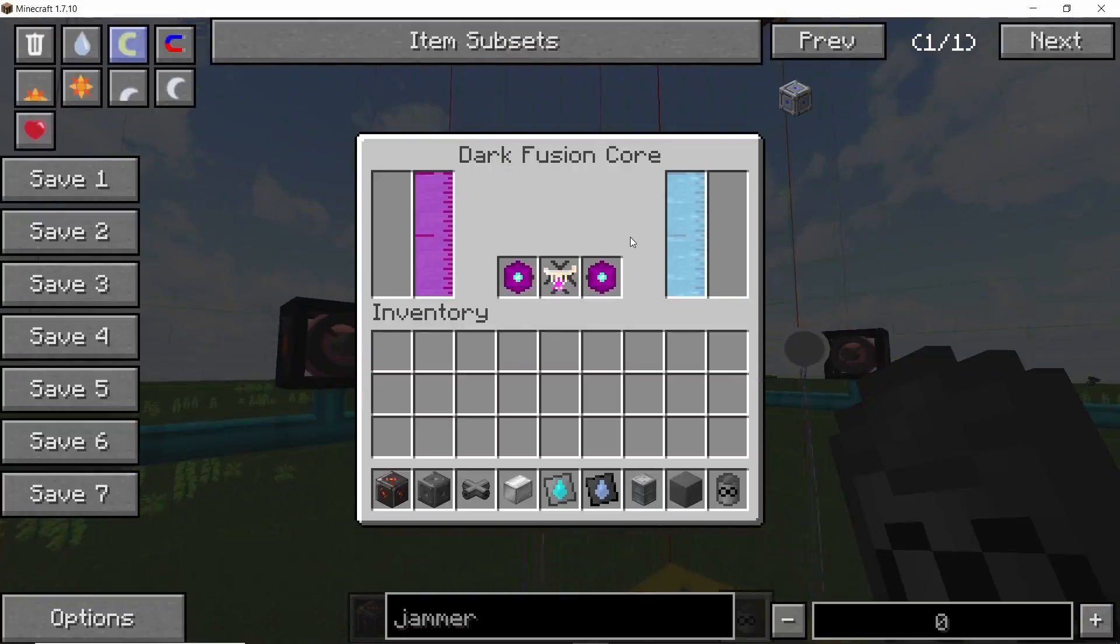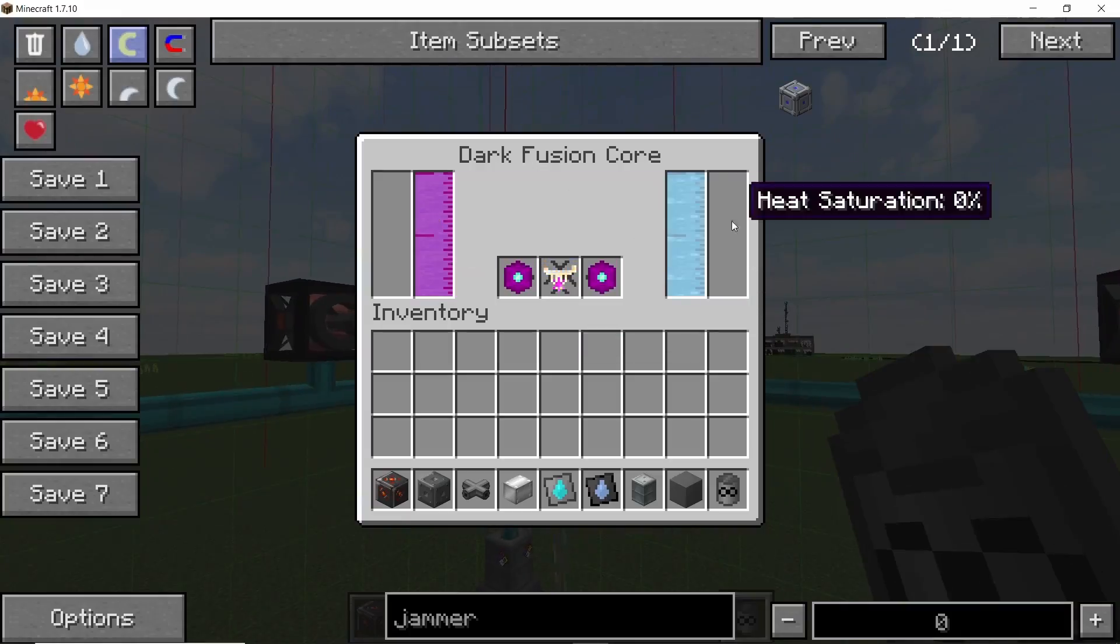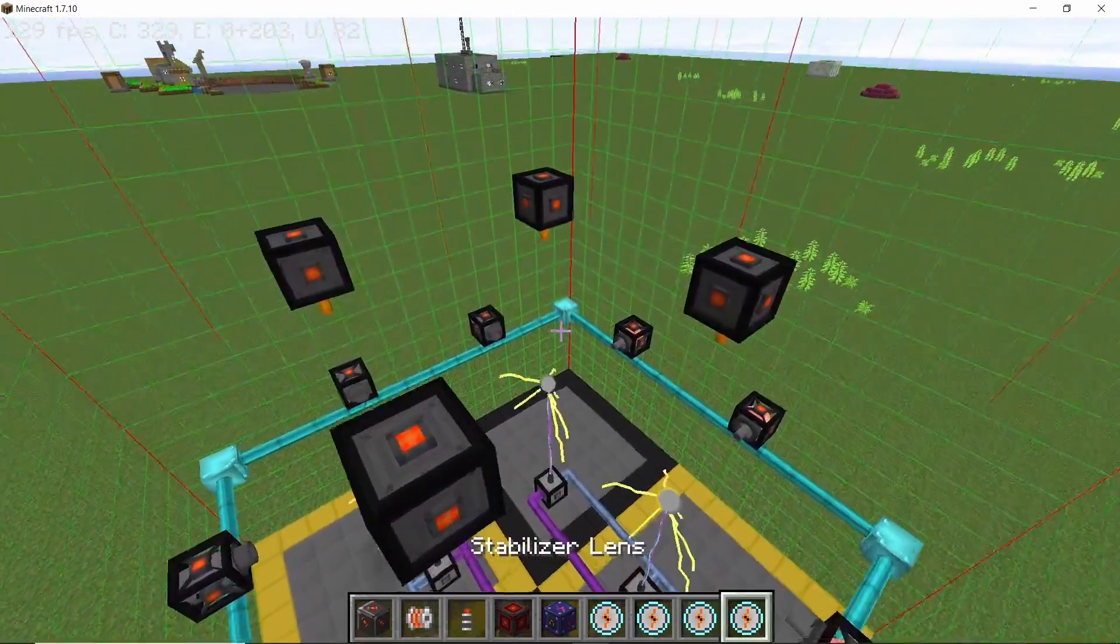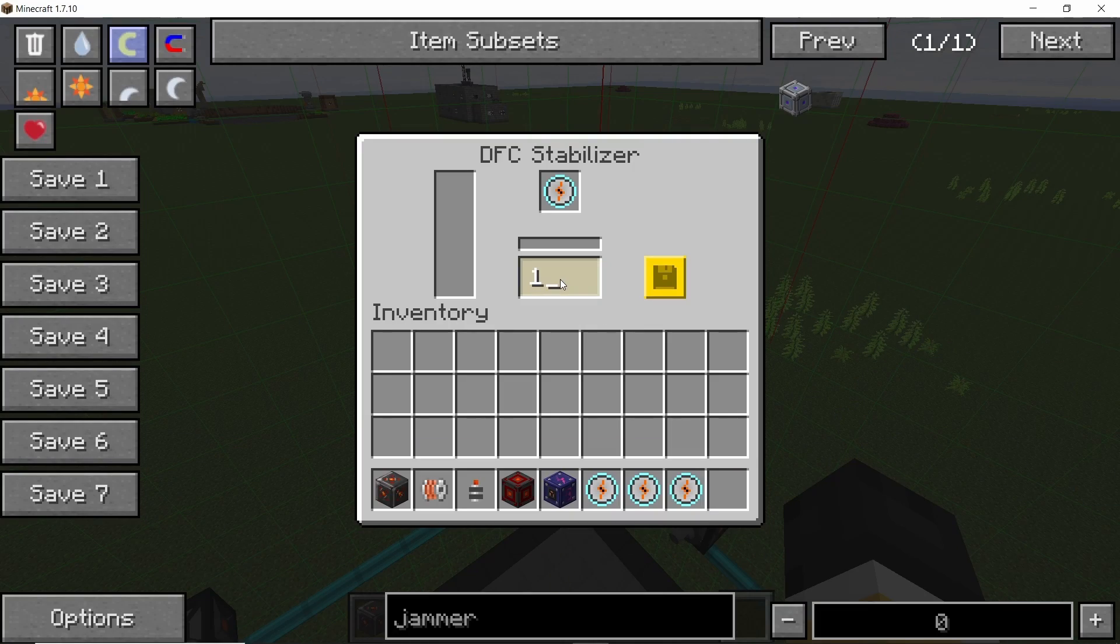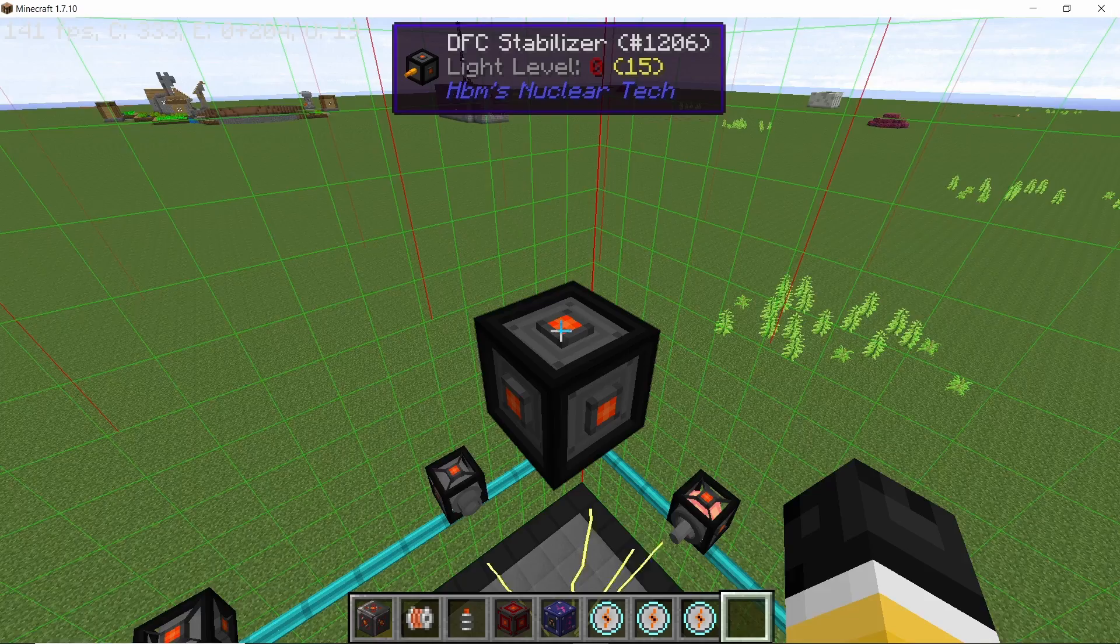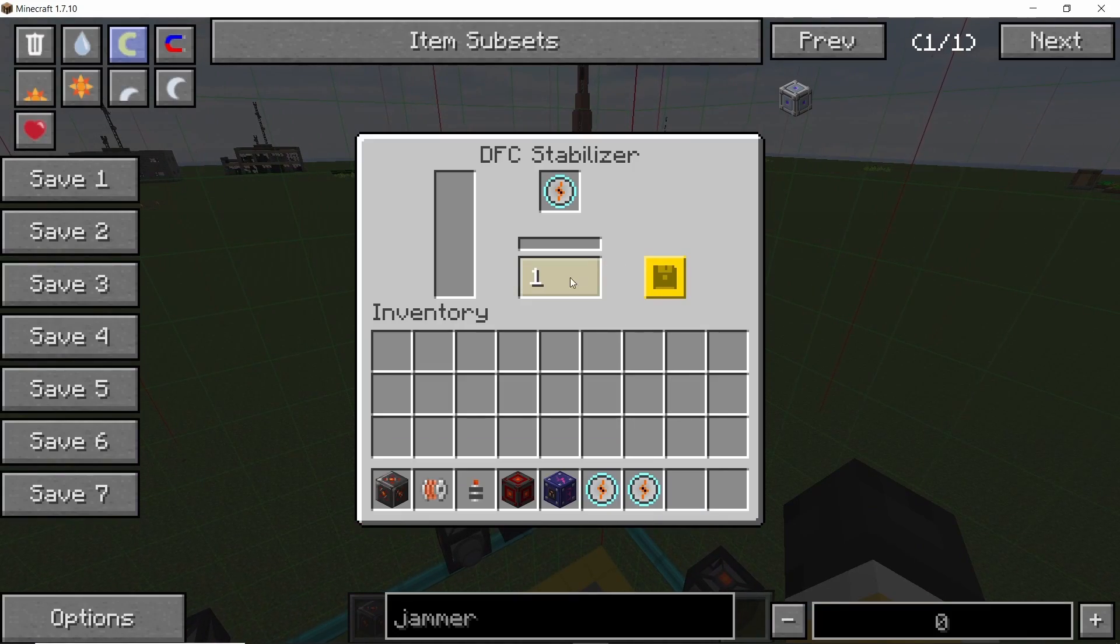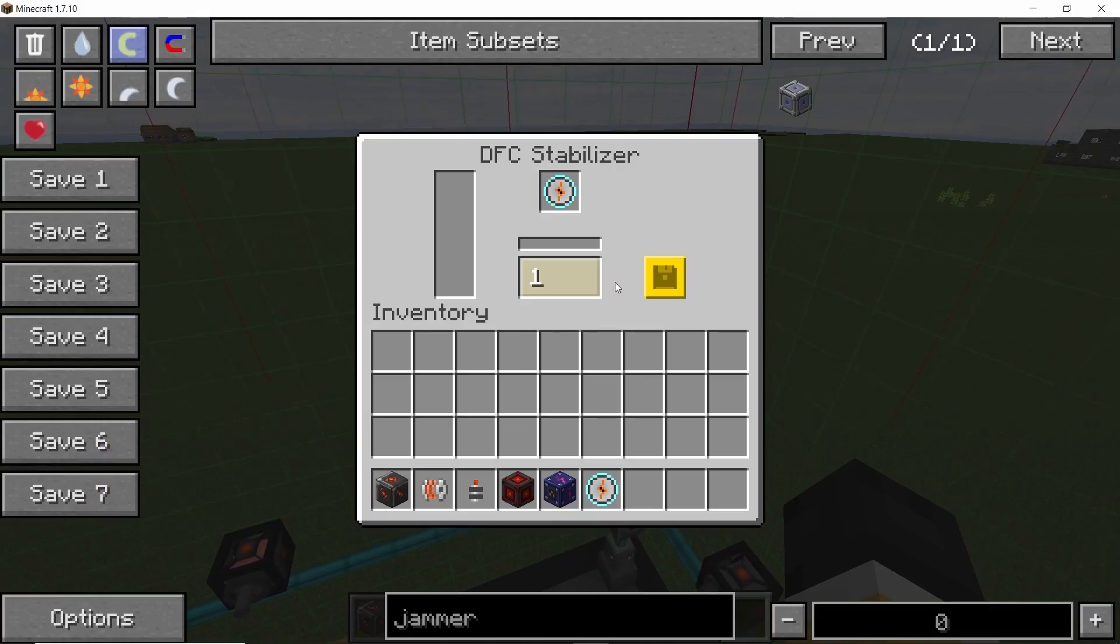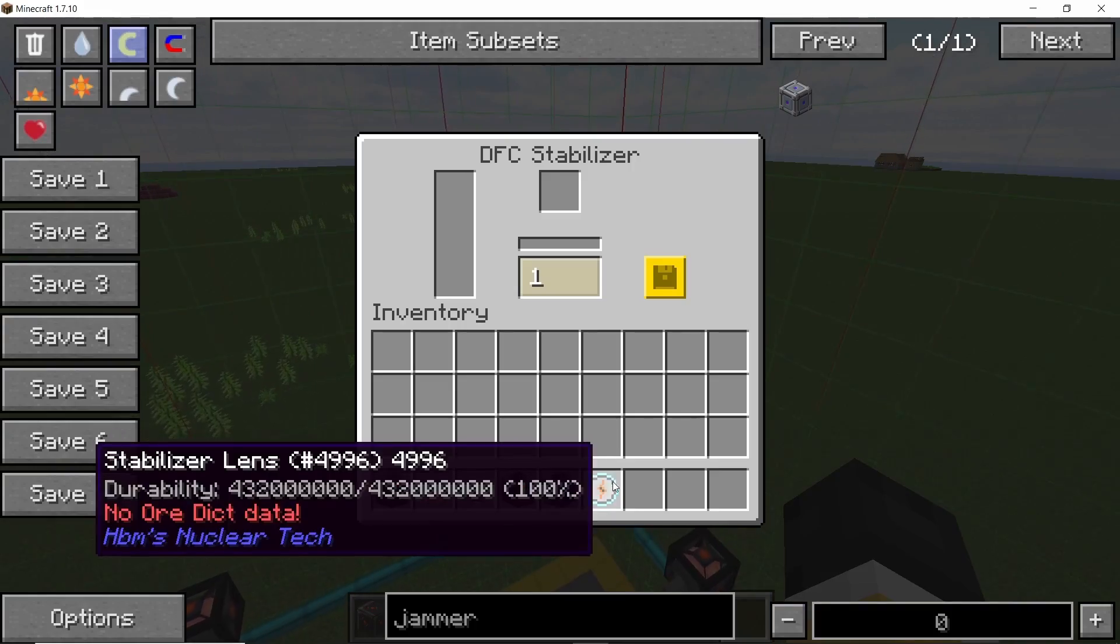So yeah, but now every core should be full of fuel. We place down the stabilizer lens in each of the stabilizers and set them to 100. And yeah, don't forget this step, otherwise the reactor will go boom.